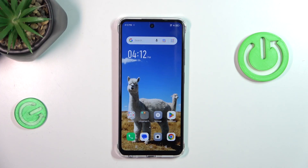Hi everyone. In front of me I've got the Infinix Smart 8, and let me share with you how to change the keyboard language on this device.